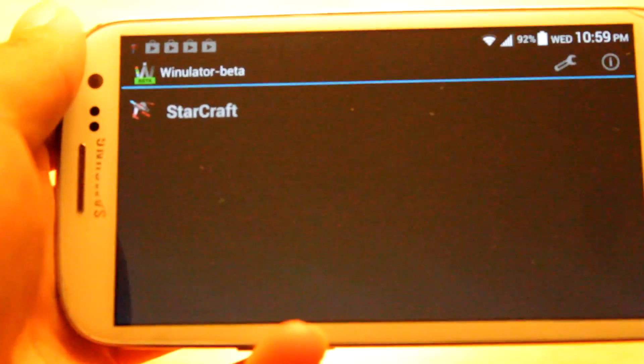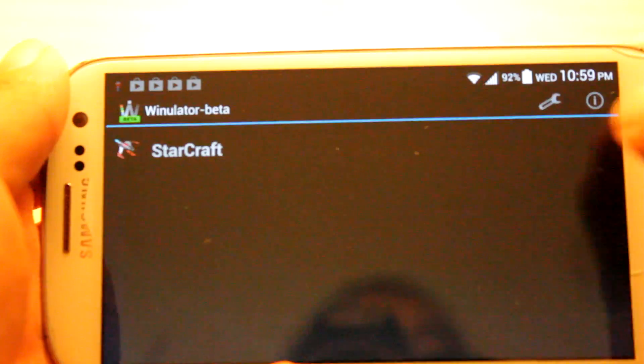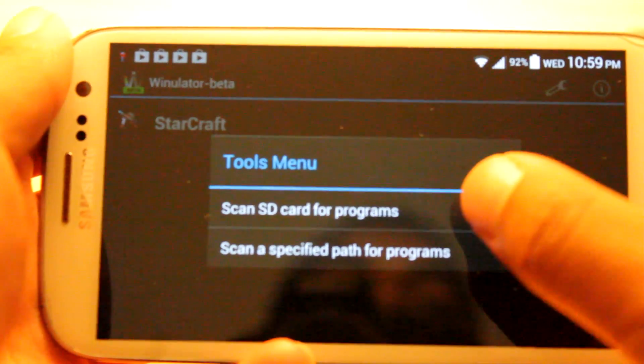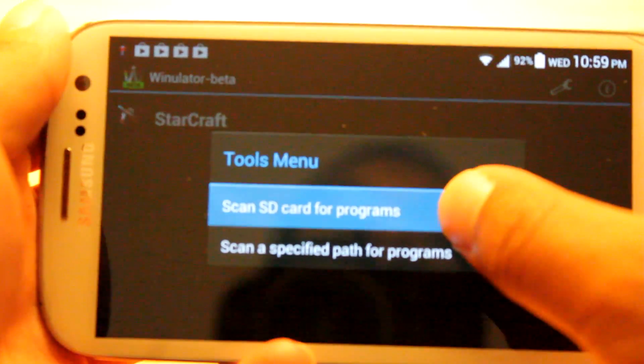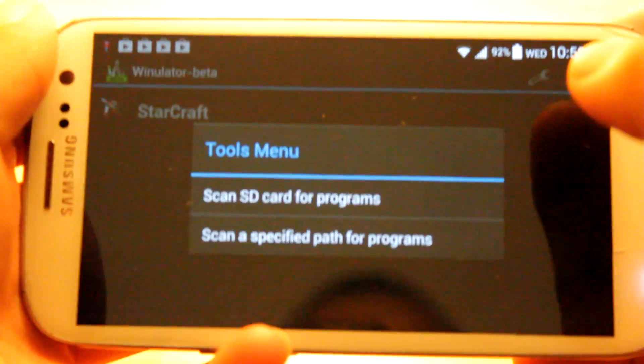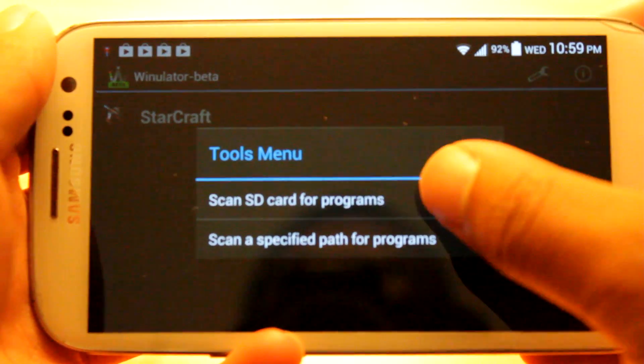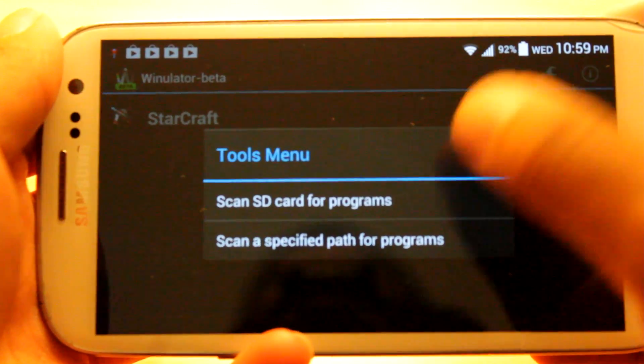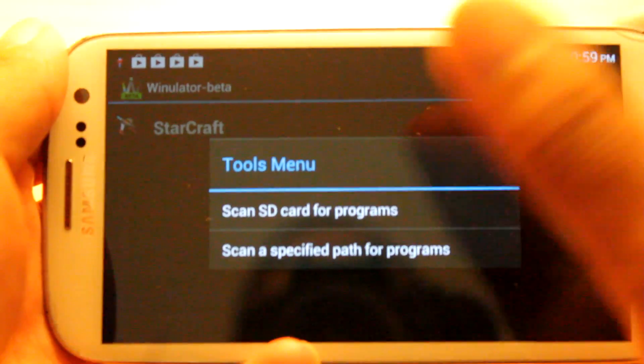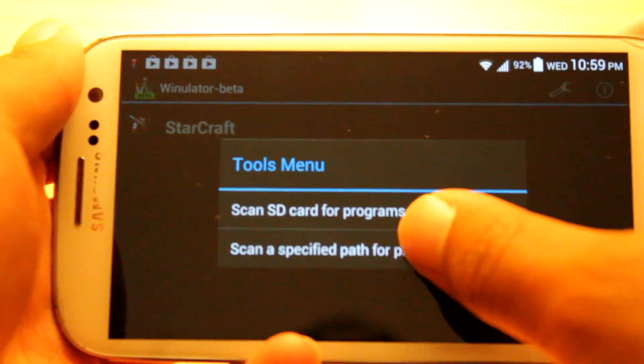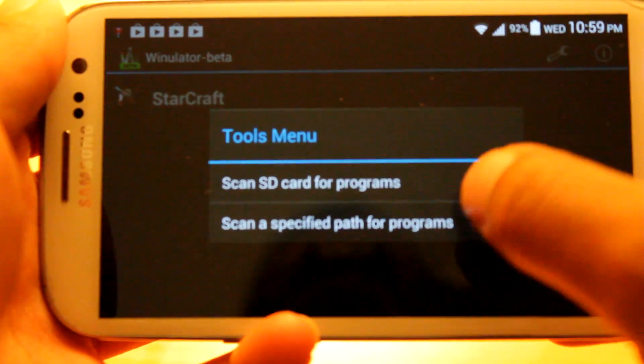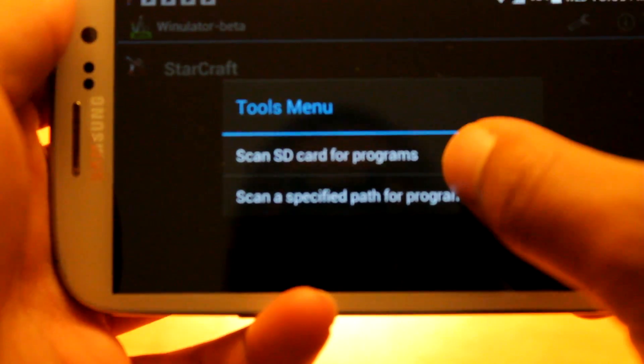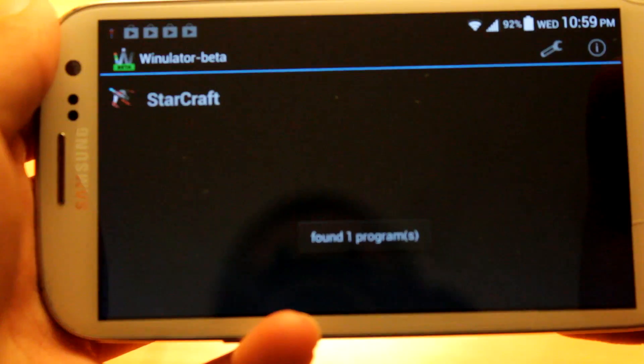So you're probably not going to see it saying StarCraft. Opening it up, what you want to do is go to the wrench, and go to scan SD card for programs. If you place your game on the internal SD, go to this option. If you place your game on your external physical SD card, then go to this option, and then hit the location of the physical SD card. I'll place my internal SD card, so I'm going to go to scan SD for programs.